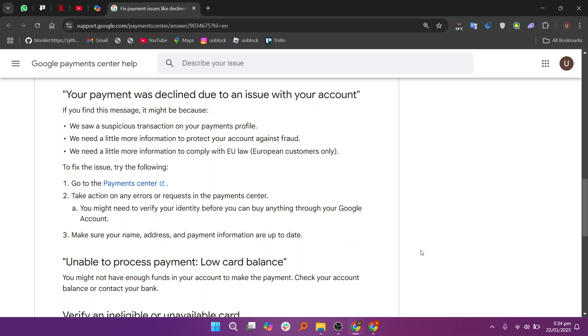To fix the issue, go to the Payment Center. Take action on any errors or requests in the Payment Center. Make sure your name, address, and payment information are up to date.